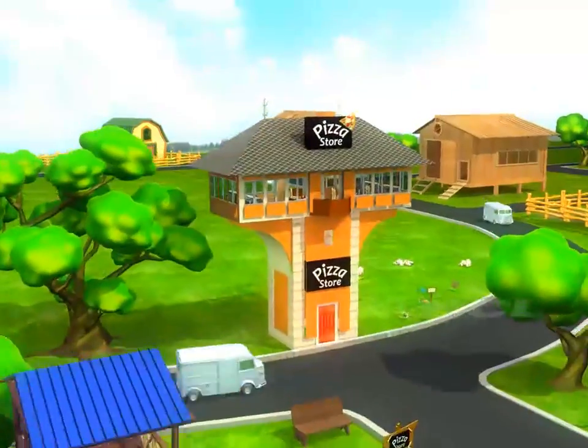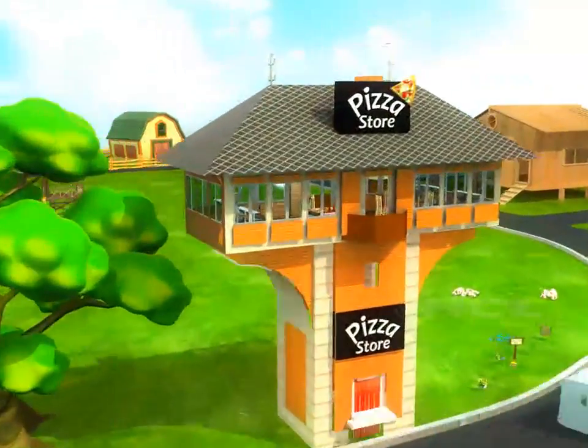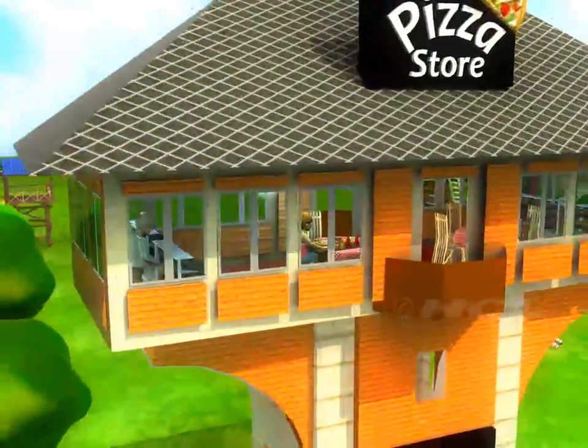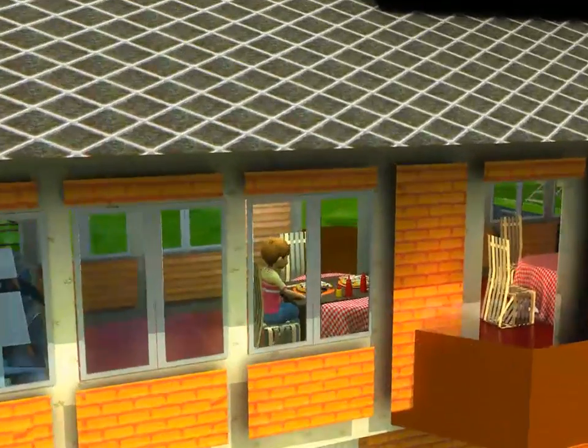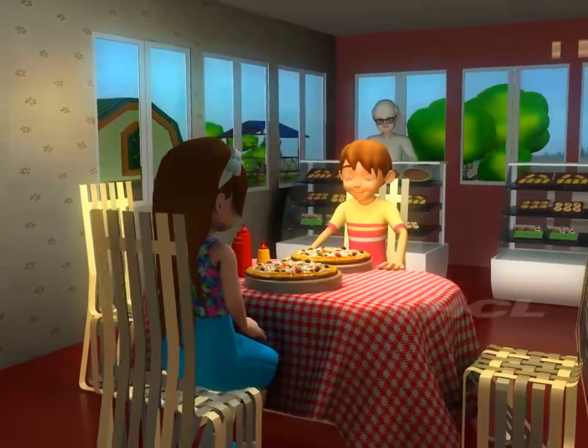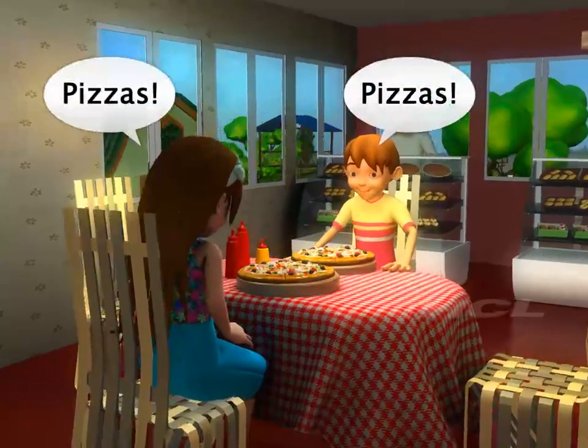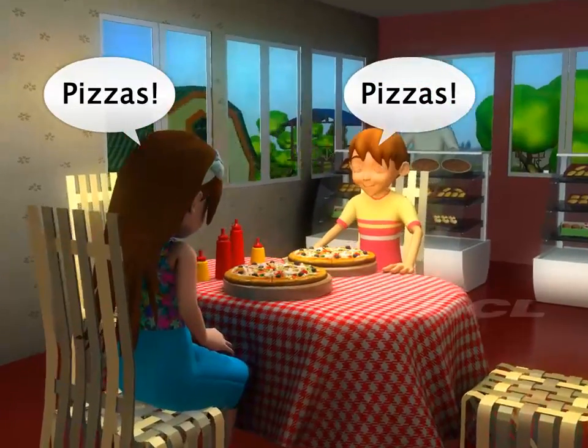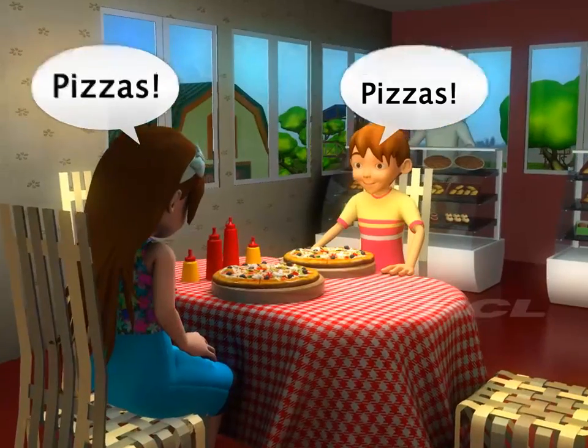Hi there! Sam and Sela seem to be having dinner. What are you both having for dinner?